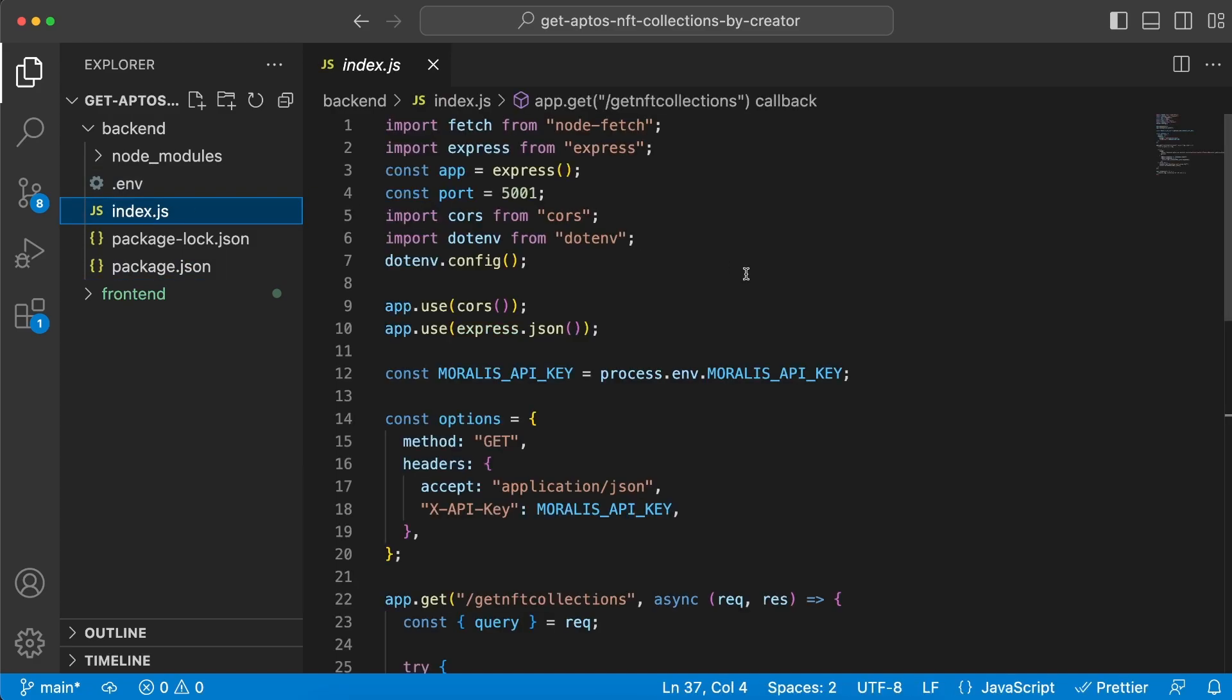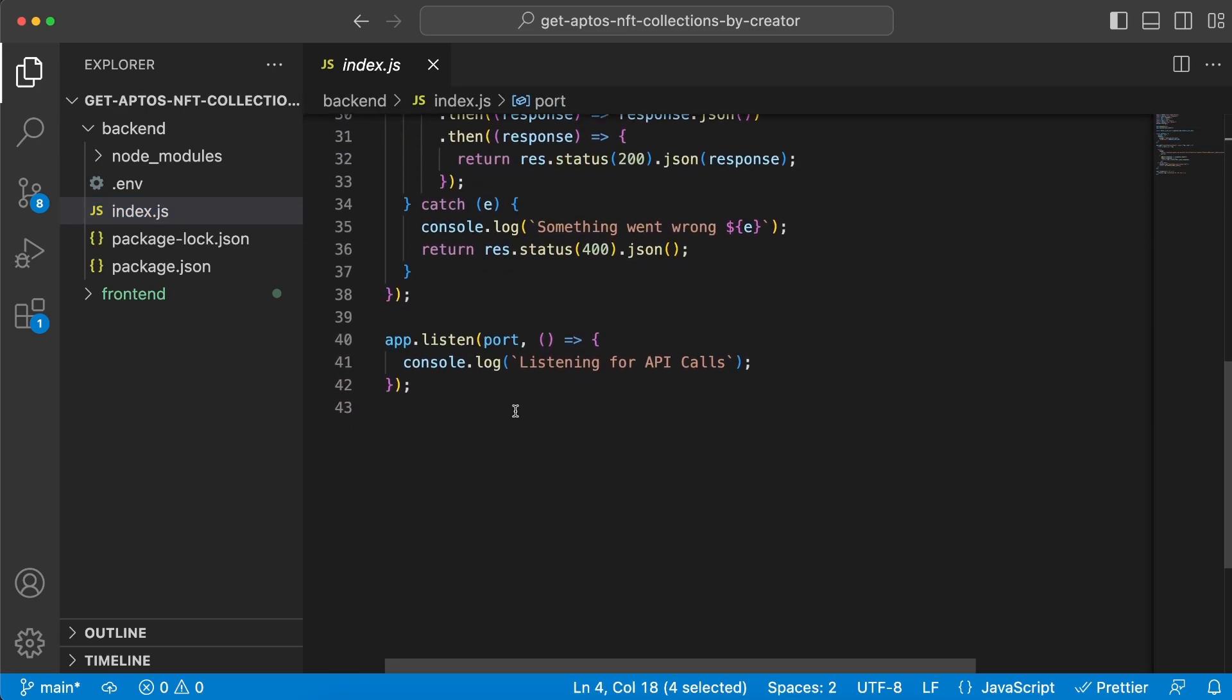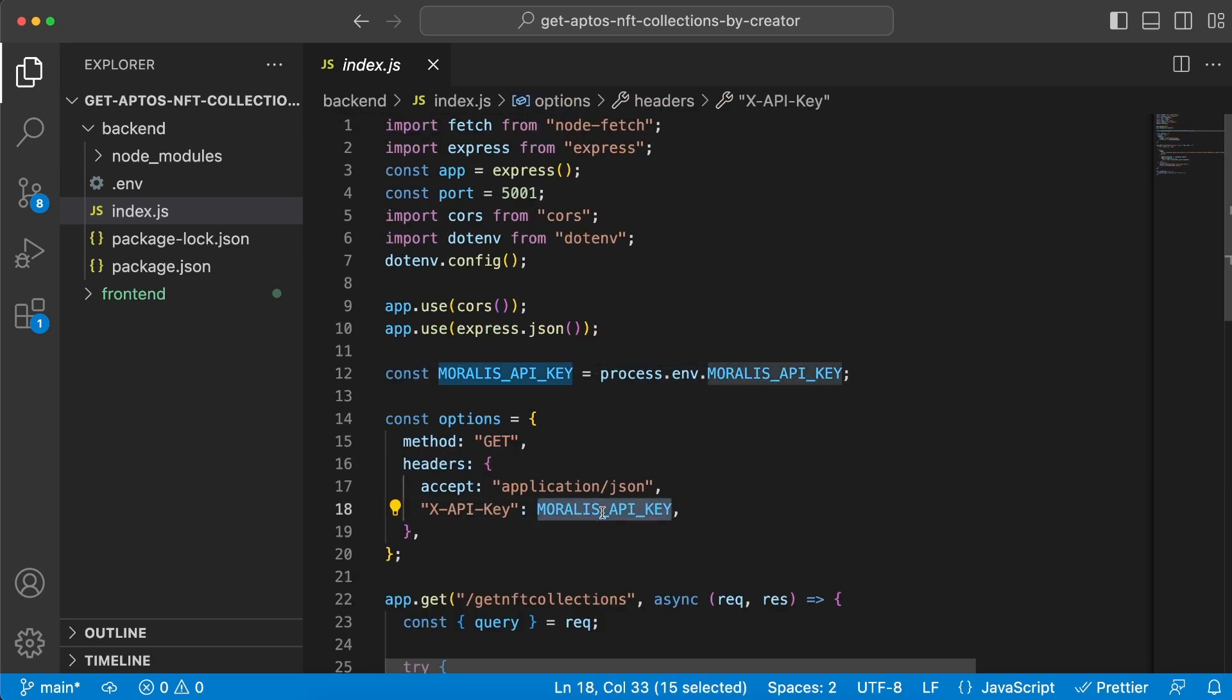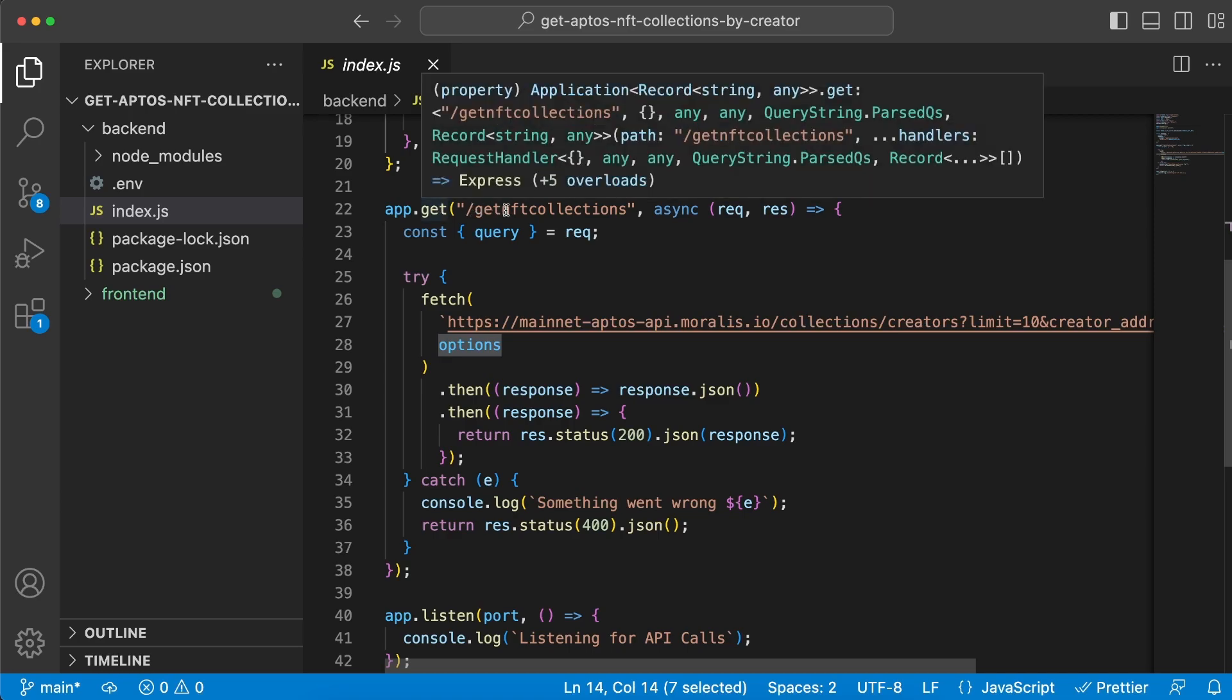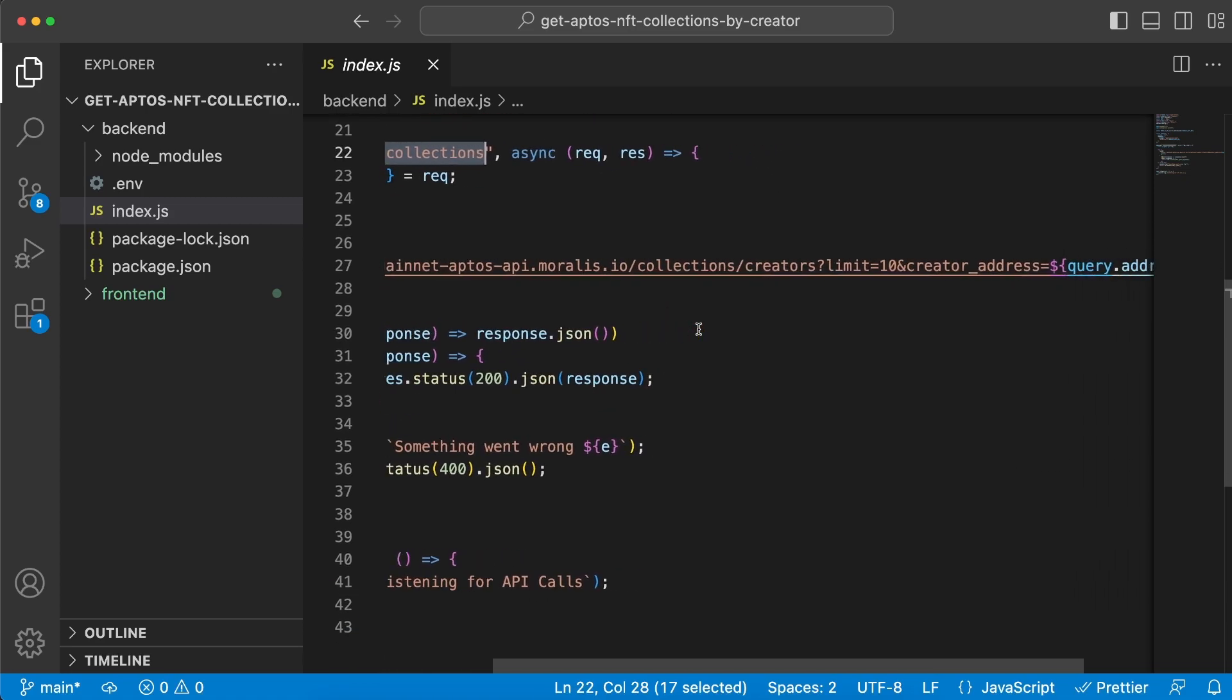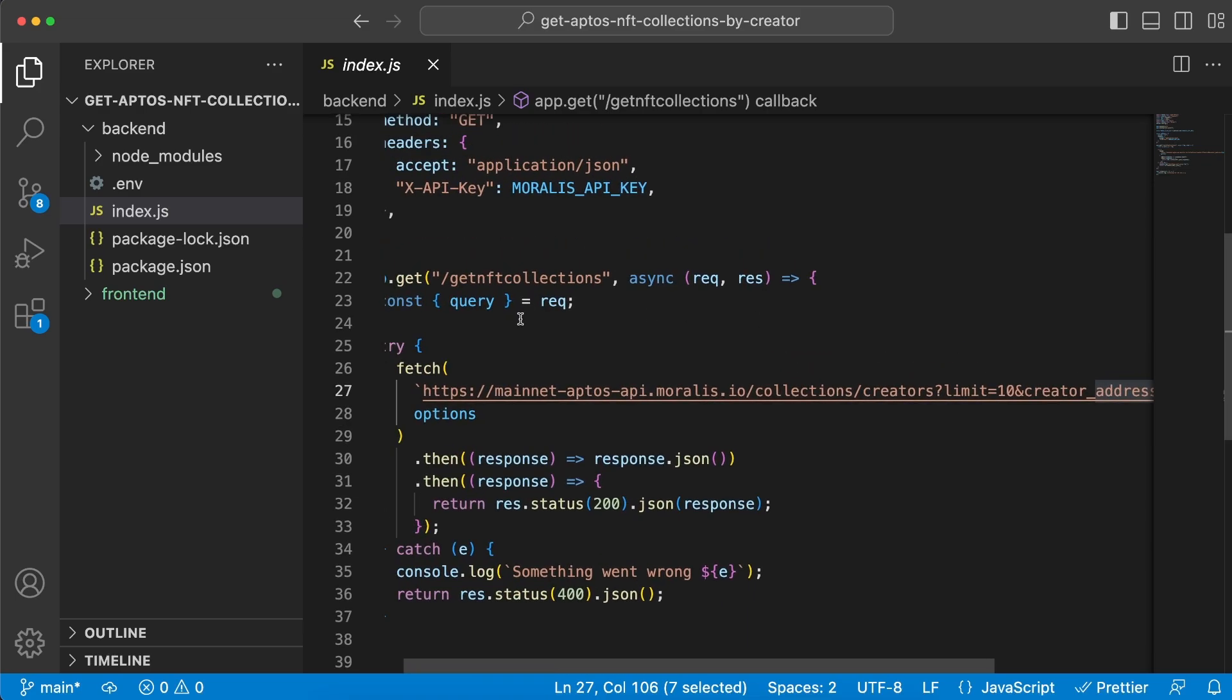Then we'll have a .env file where we add our API key. Let's jump to index.js where we import all the dependencies and set up our Express server on port 5001. We start listening to it right here at the bottom. We've imported our API key from the env file and we're using it in this options object, which we'll later use inside this endpoint.